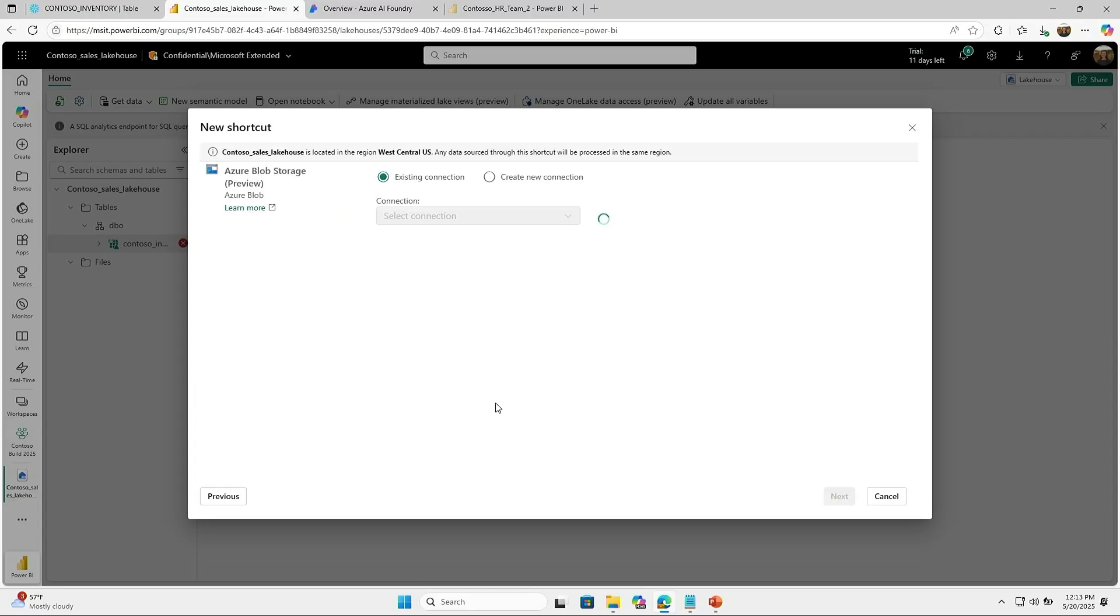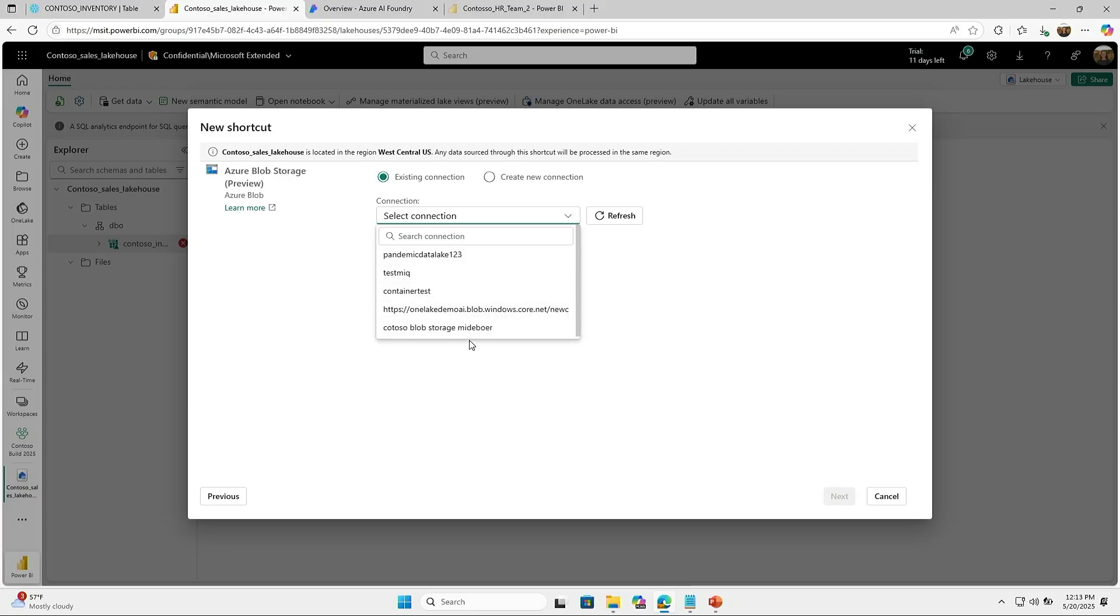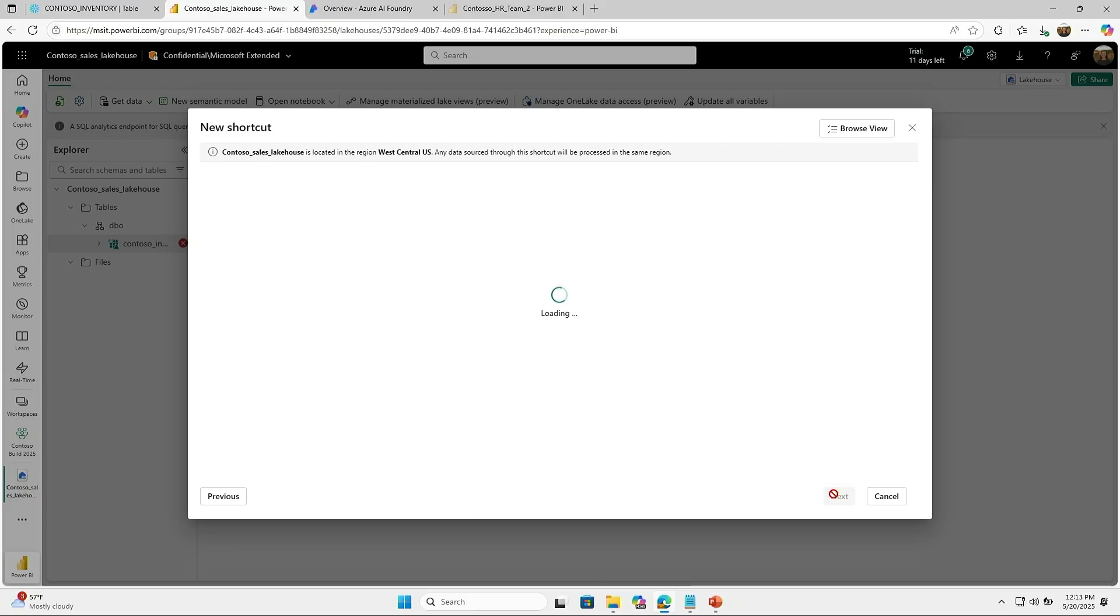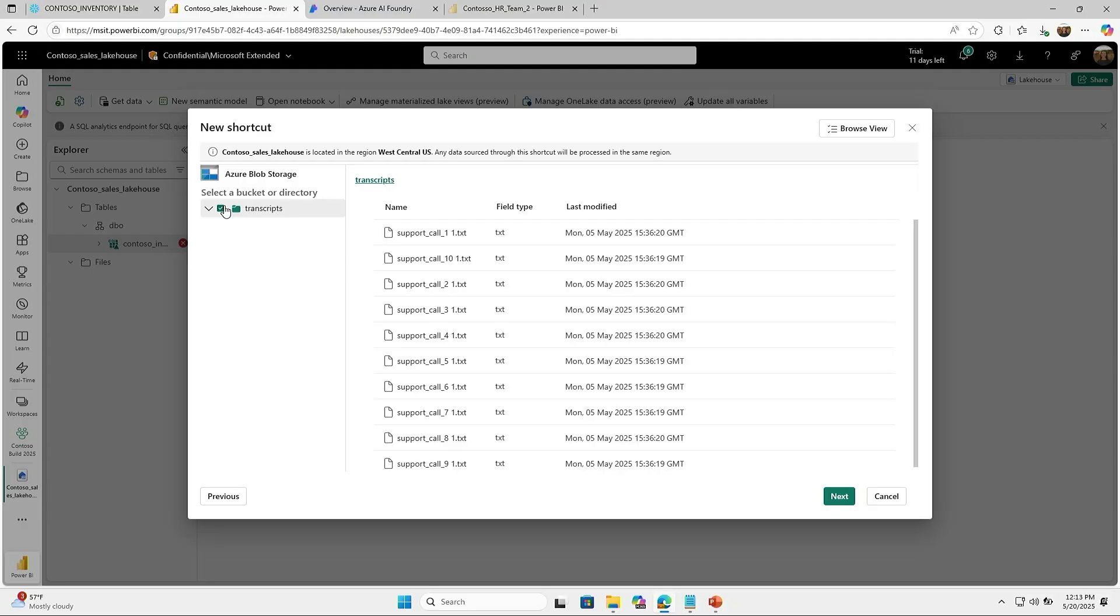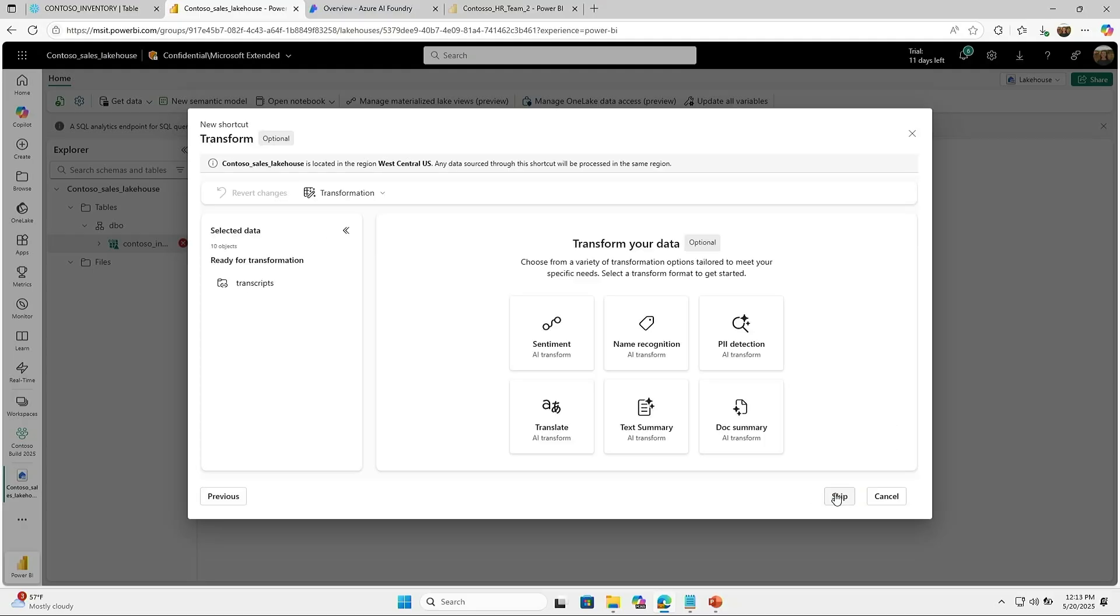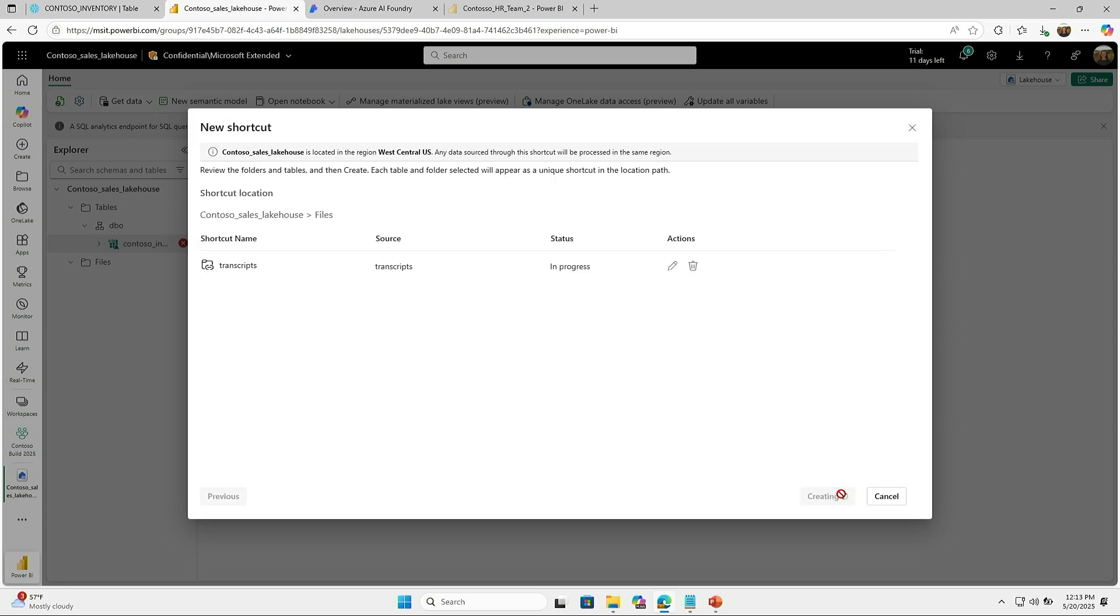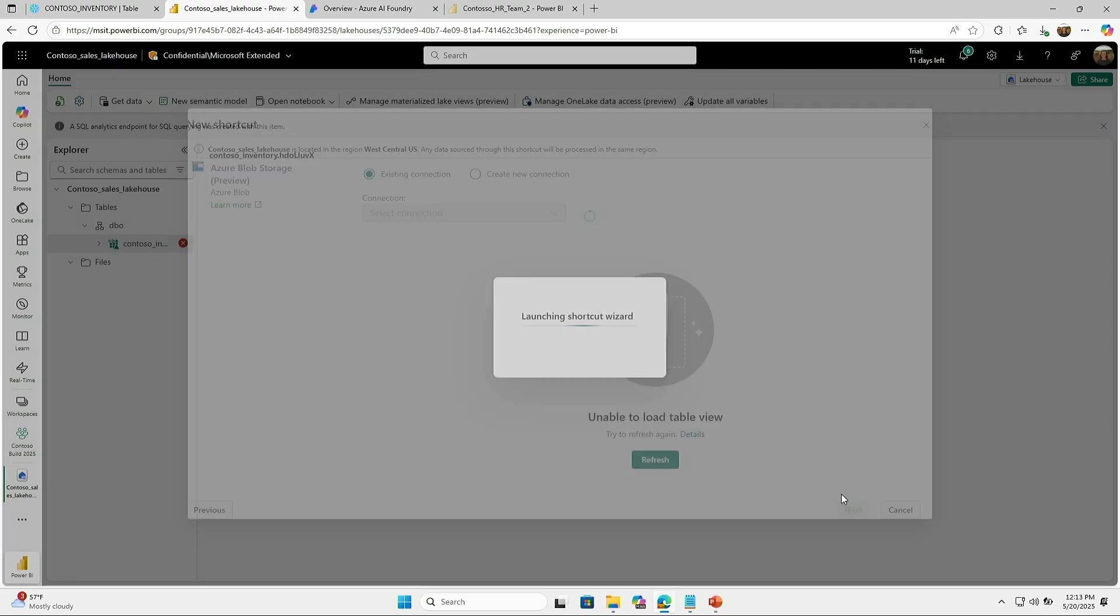Now through shortcuts, I can just easily connect to it. It's the same process as we've just been before. I'm just creating a connection. And now I can also bring in unstructured data into Fabric. In this case, I have a couple of transcripts. They're just text files that I can bring in. And this will all end up in my file section in the lake house.